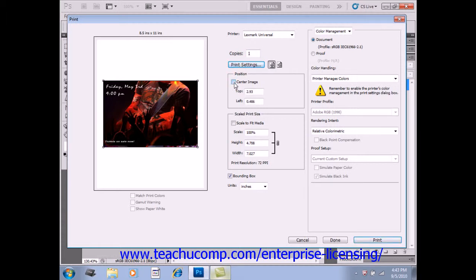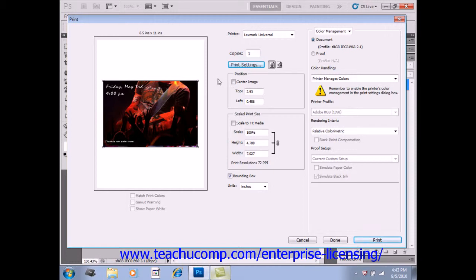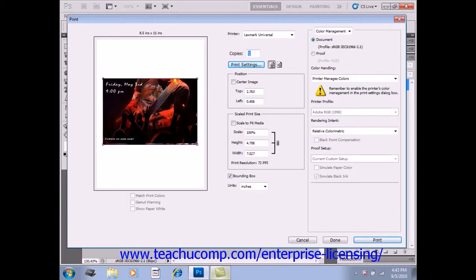Otherwise, you won't be able to move it. You can then click and drag on the image in the Preview window to set the placement of the image on the page.